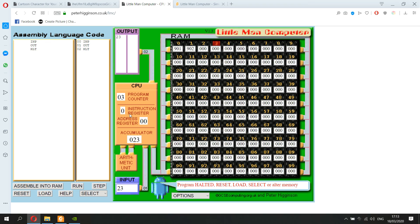Hopefully that's explained how Little Man Computer works, what computer architecture is, and how the fetch-decode-execute cycle operates. In the next video I'll show some tasks, code them, and explain step by step how to complete them.